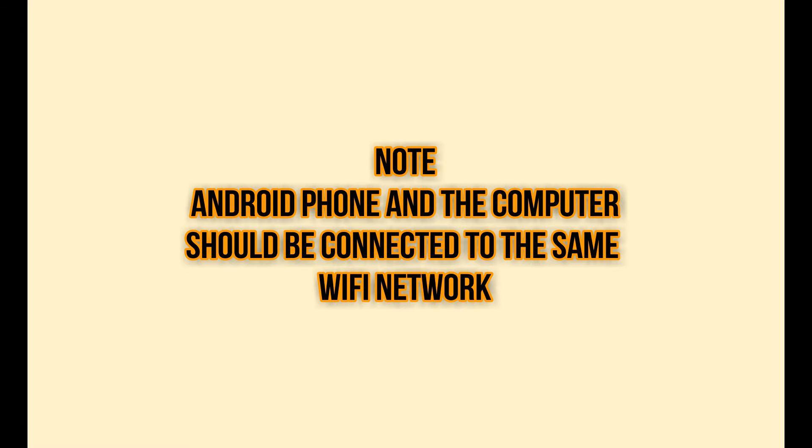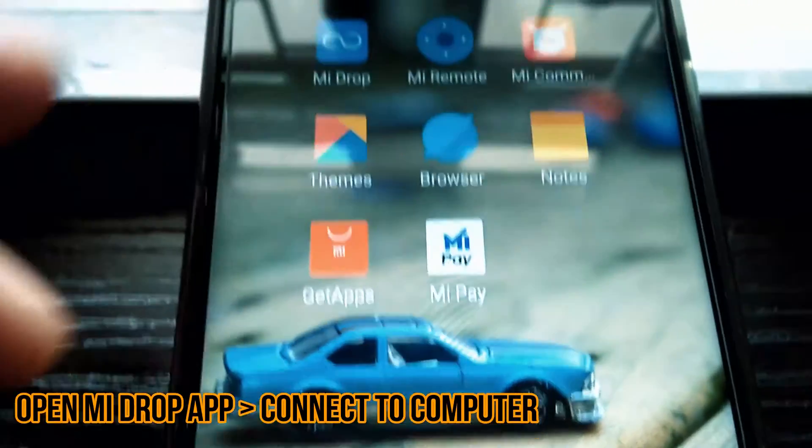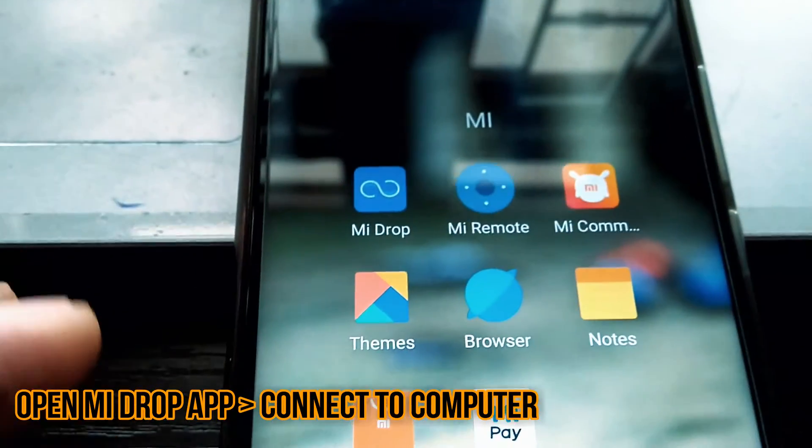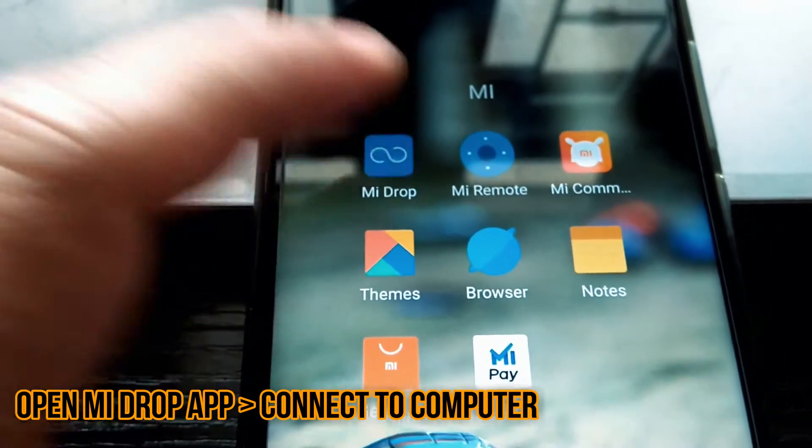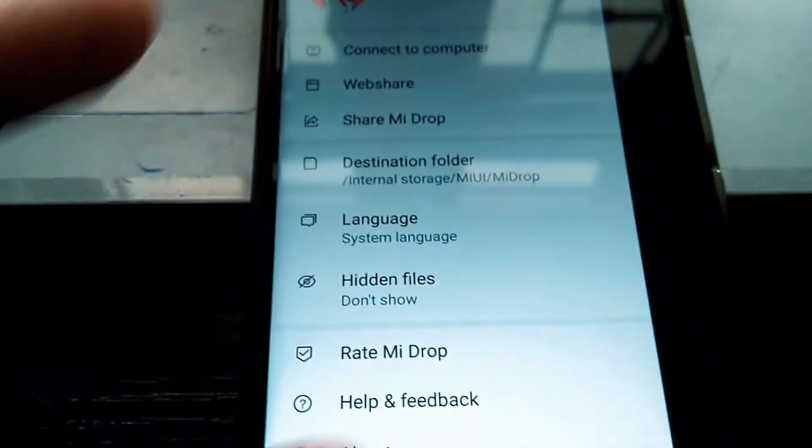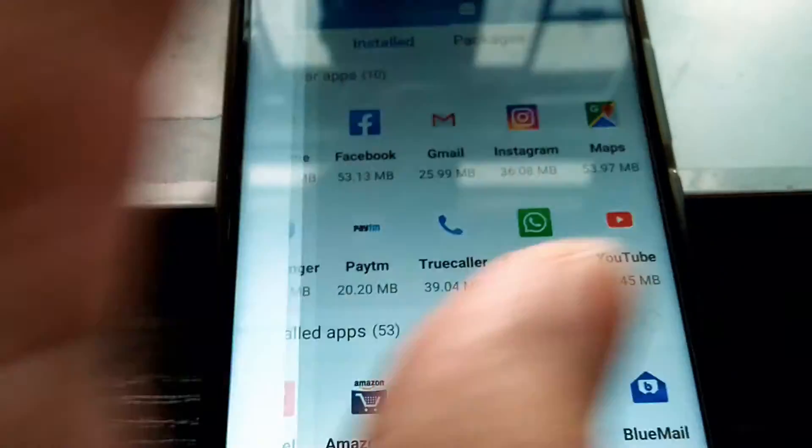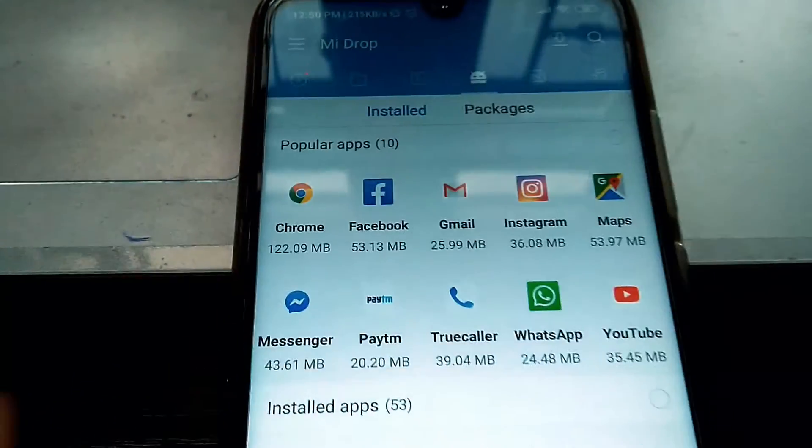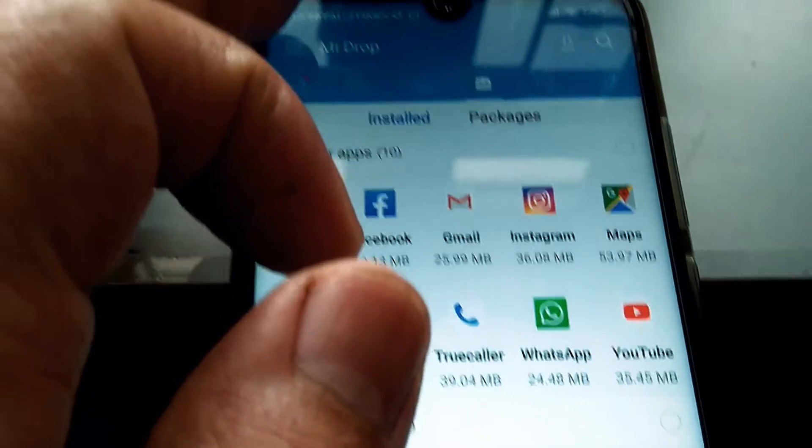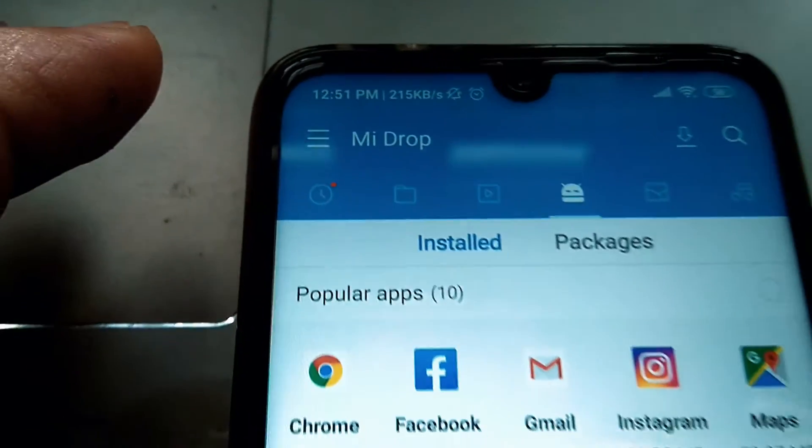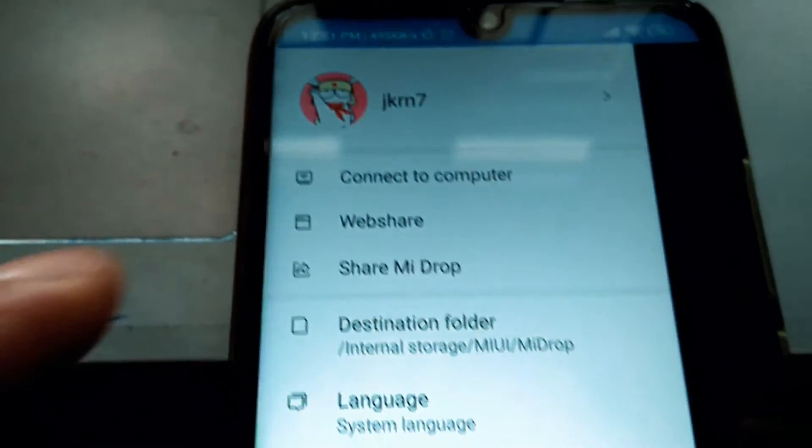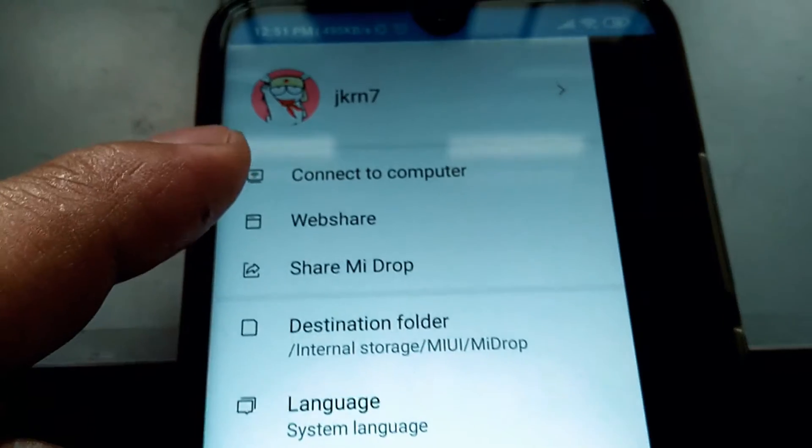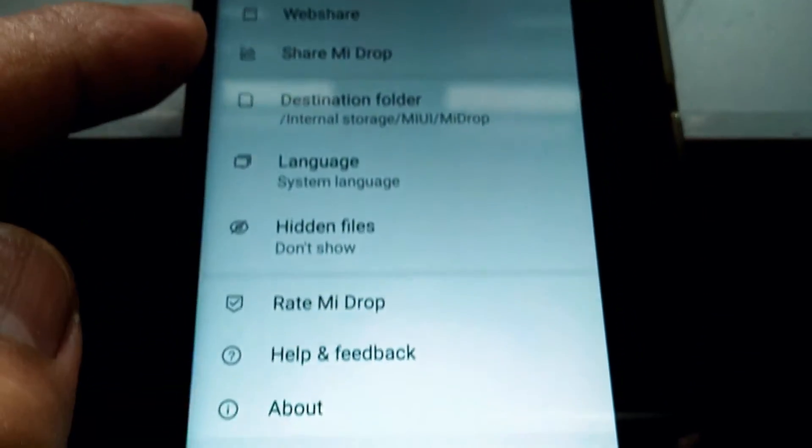Open the Mi Drop app on the phone. When you first open the app, it should look like that. Tap on the three horizontal bars at the top left corner and tap on connect to computer.